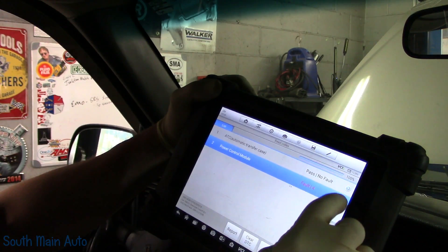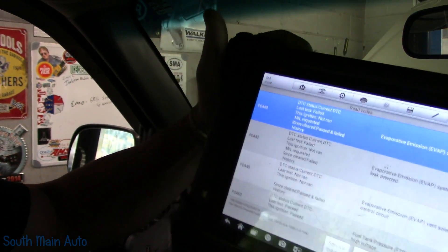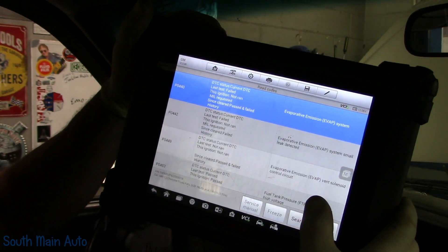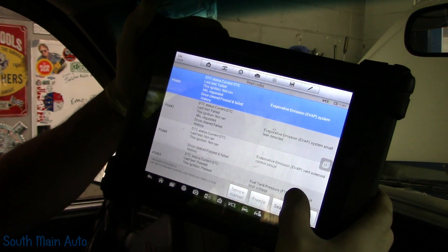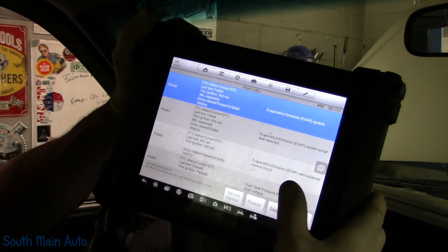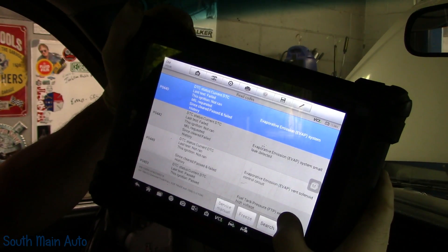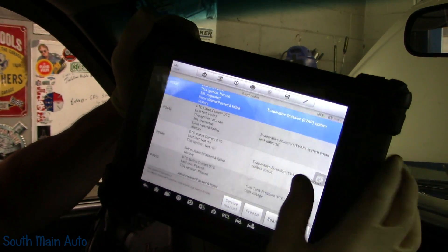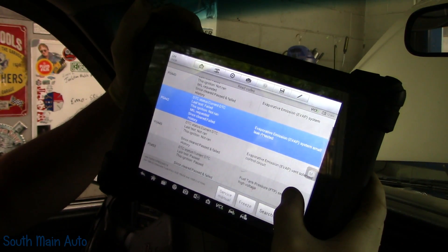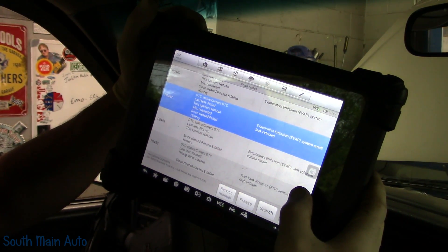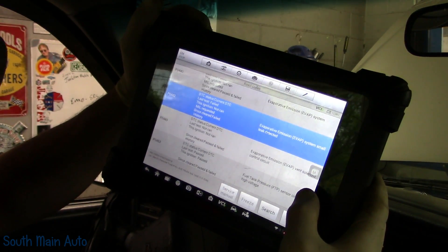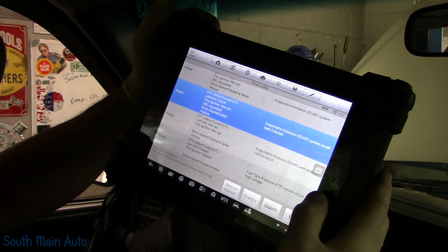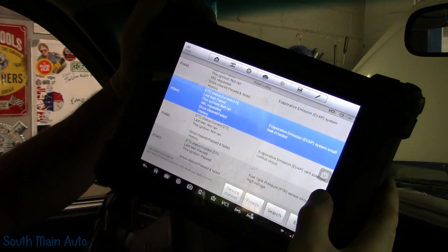We've got four codes. We have a P0440 — that's commanding the MIL on, just a general EVAP system fault. And a P0442, which is a small leak, also a MIL request. P0449 — not a MIL request, it's a history code for the vent solenoid control circuit. And a P0453 — a history code for the fuel tank pressure sensor, passed on all counts.